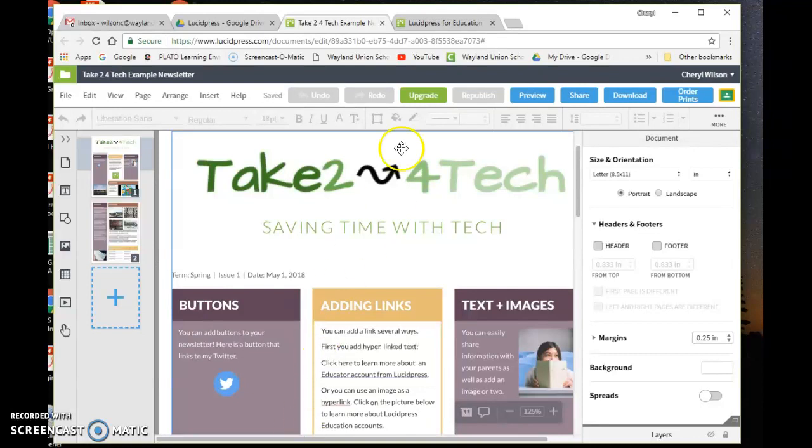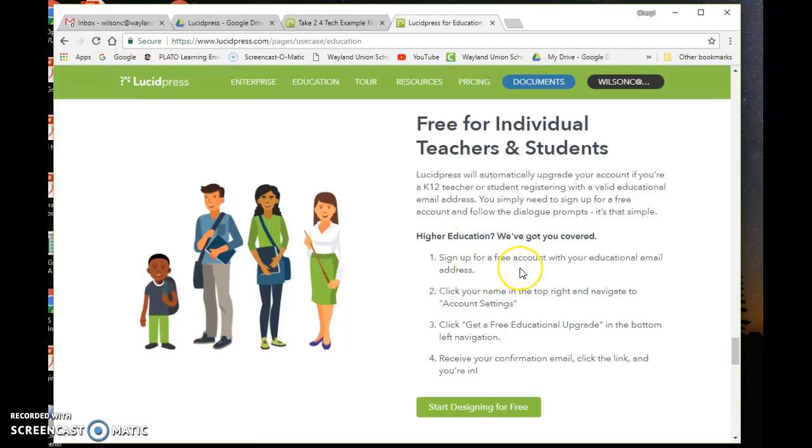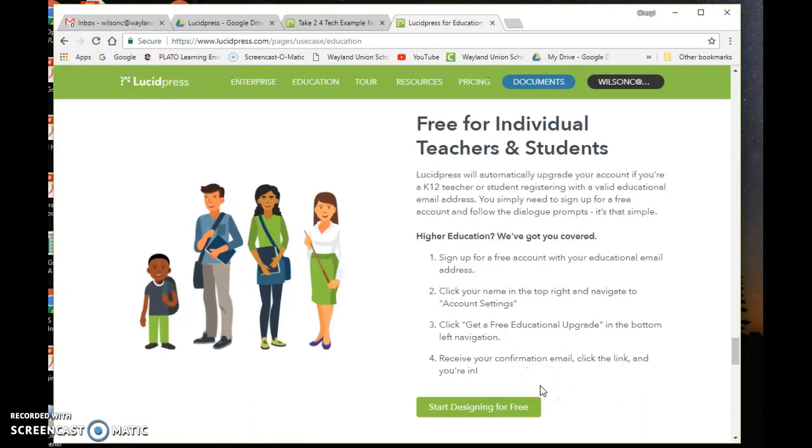When you sign up, I suggest as an educator you can get a free upgrade. It says sign up for free with your educational email address, and then under account settings, get a free educational upgrade. You'll get a link to confirm it—this is what I did. I was able to upgrade my account to use even more features of Lucid Press.